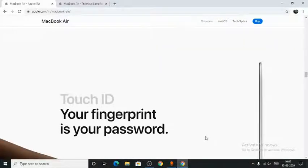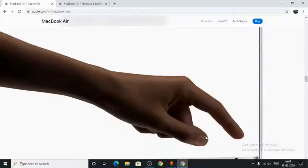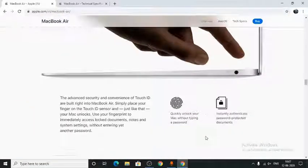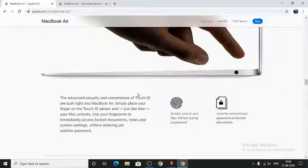Next, we have Touch ID. Your fingerprint is now your password. Touch ID quickly unlocks your Mac without typing a password. Simply place your finger on the Touch ID sensor and it will automatically unlock your Mac.